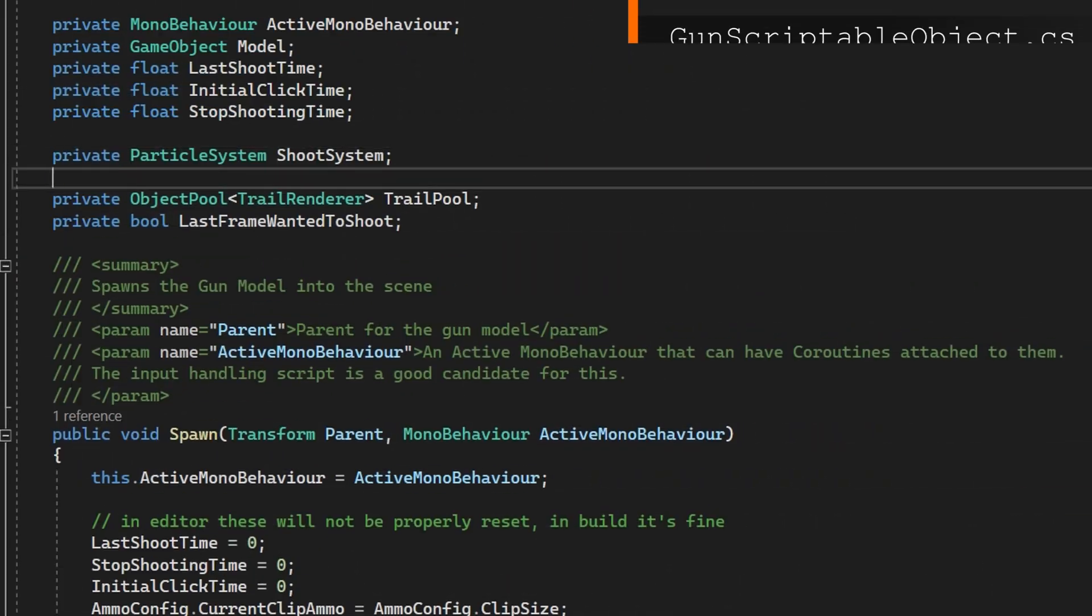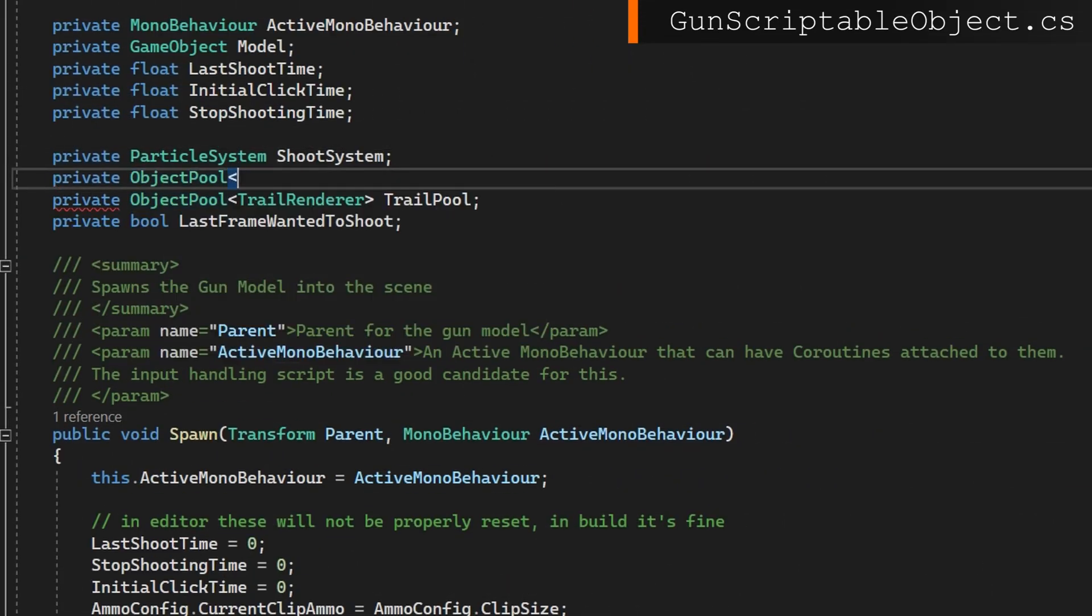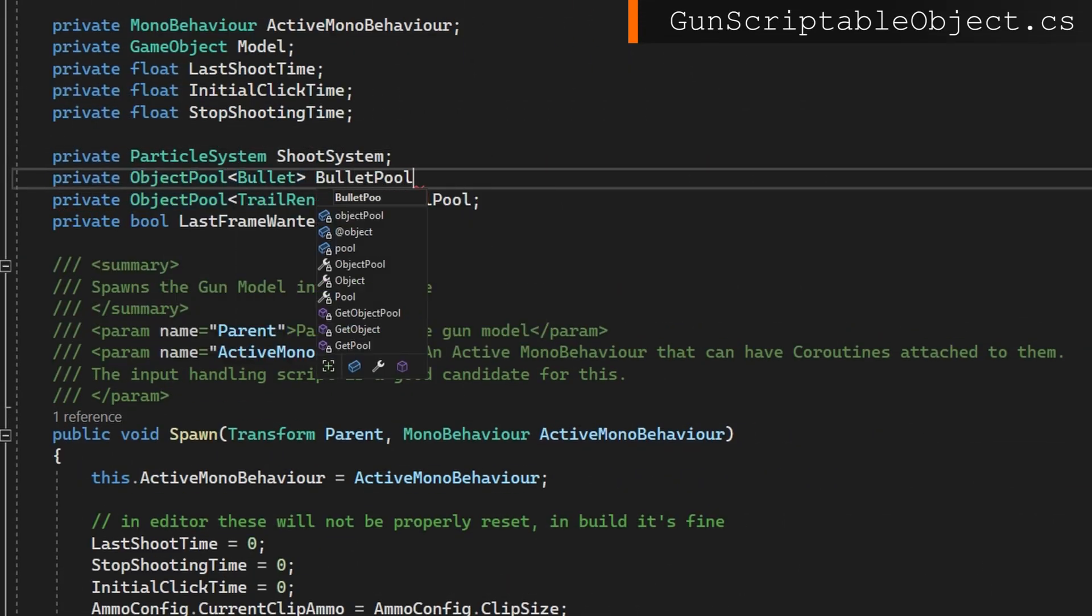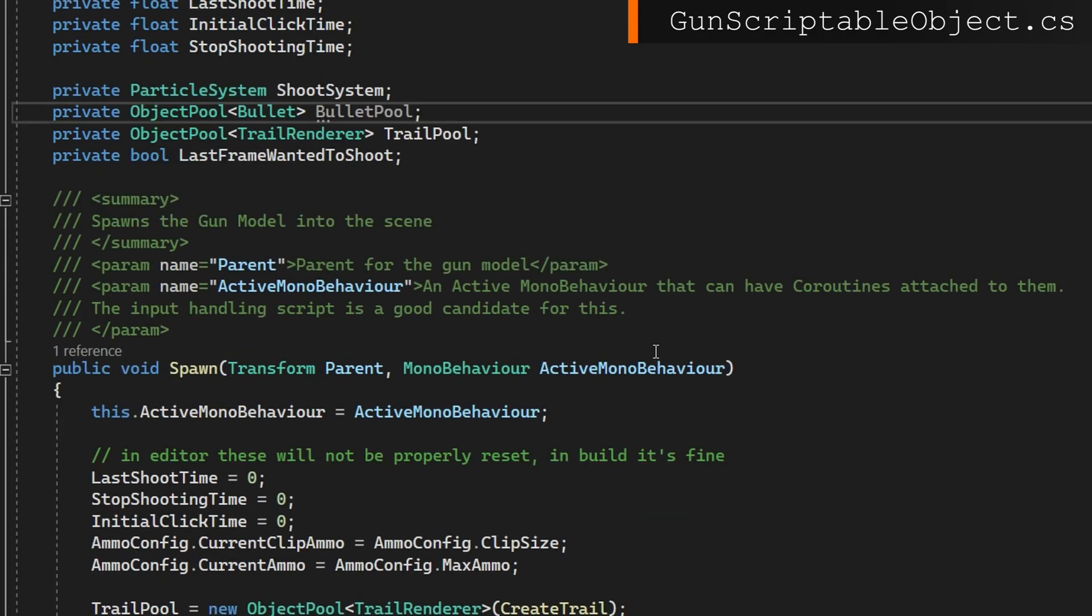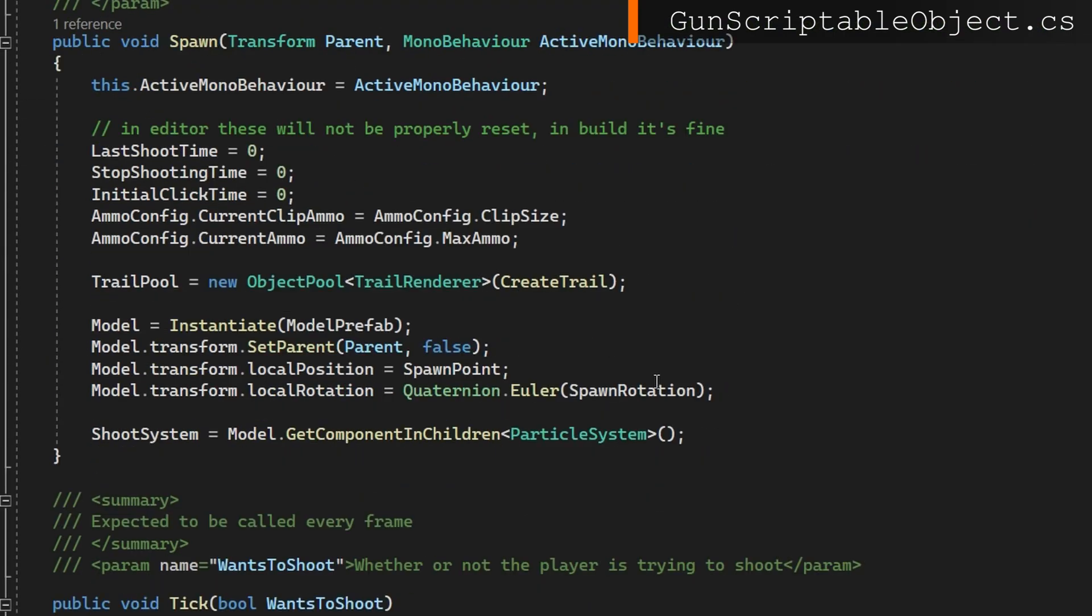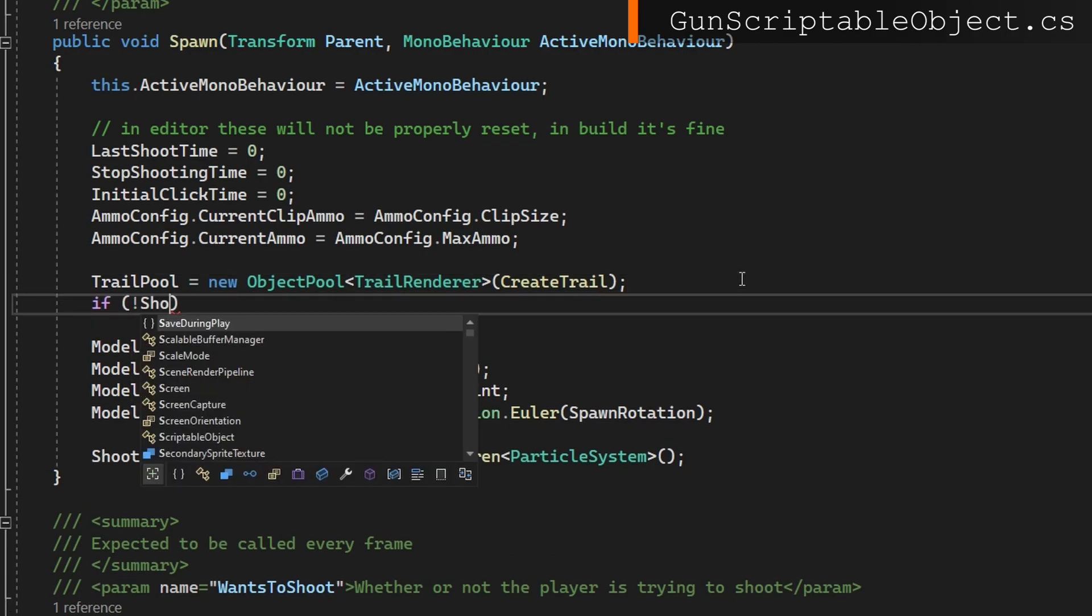Let's go to the gun scriptable object. Towards the top because we may need some bullets, we'll make a bullet object pool. Then whenever we're spawning the gun we'll create that object pool only if we're not a hitscan gun.